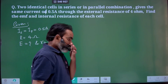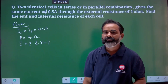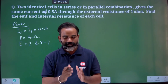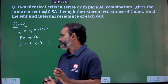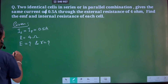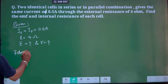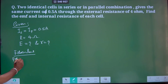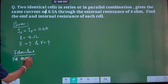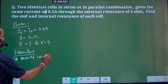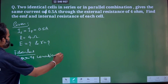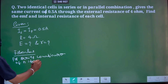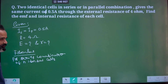So for this, what is my plan? For identical cells, all have the same EMF and internal resistance. Which formula do we have to use? For the series combination of N identical cells, we apply the relevant formula.